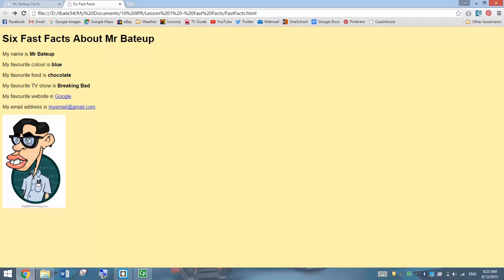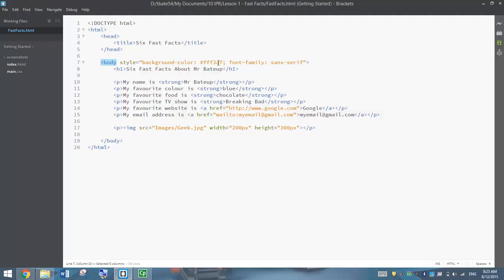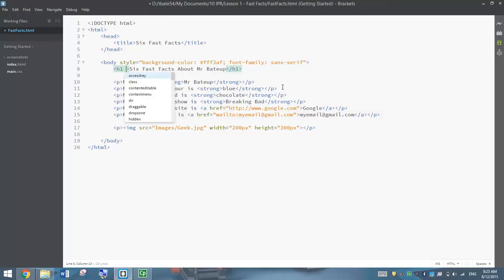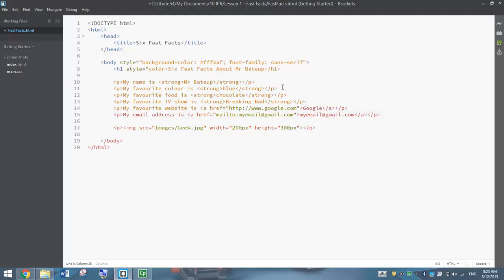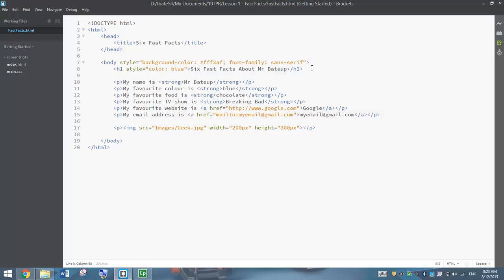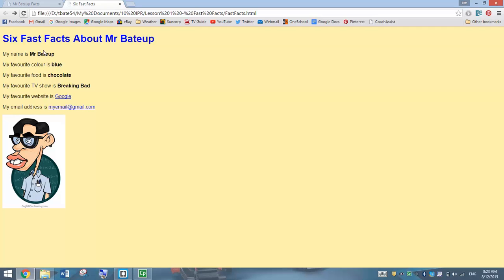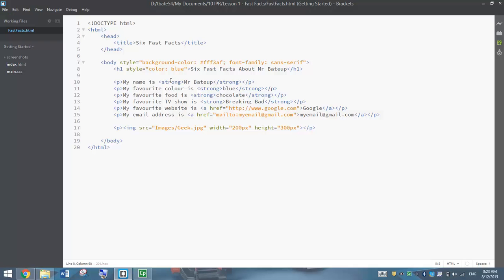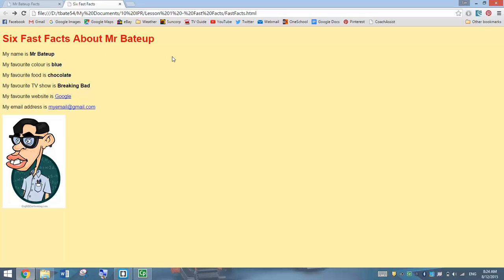Something else you can do is change the colour of the heading. Instead of styling the whole body, we can style just the H1 tag. Go inside the H1 tag and write style equals, and in quotation marks write color: blue — spelling colour the American way — then close the quotation marks. That changes just the heading text to blue. Save and preview. I don't really like that blue, so I'll change it to red. Save, test — there we go, red heading text.